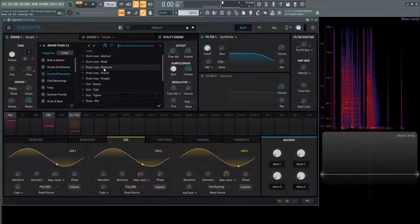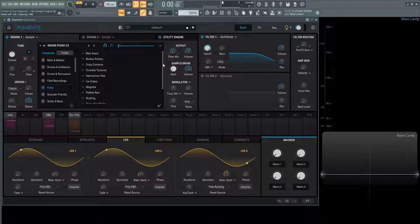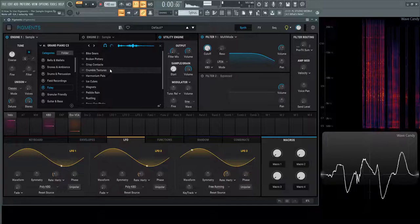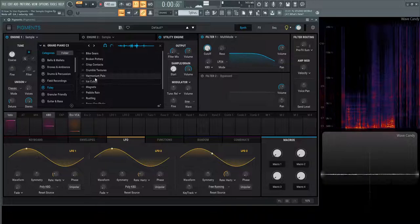We have foley here, so there's a lot of different foley sounds we have: bike gears, crisp contacts, crumble textures, ice cubes, so on and so forth. There's a lot of cool stuff here.